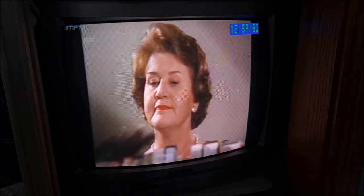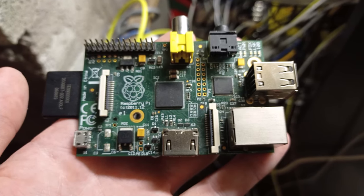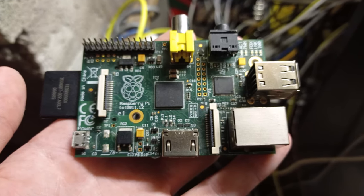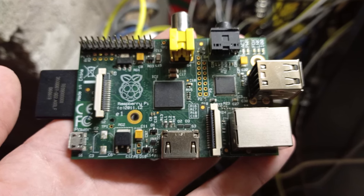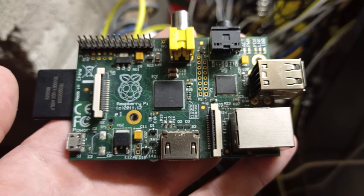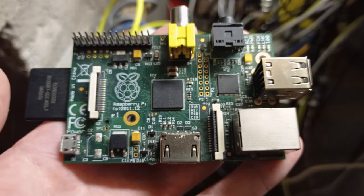In the next video, I'll explain how to take an RTMP feed from OBS and convert it to analog television with a Raspberry Pi. Until then, thanks for watching.